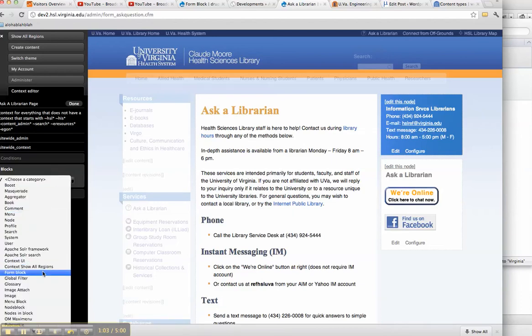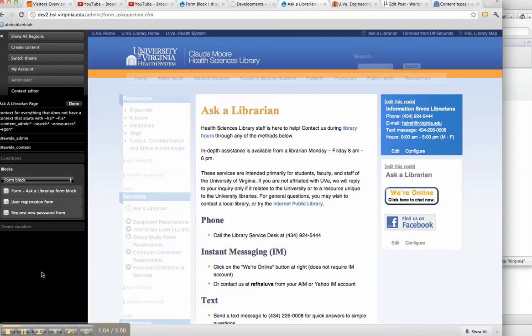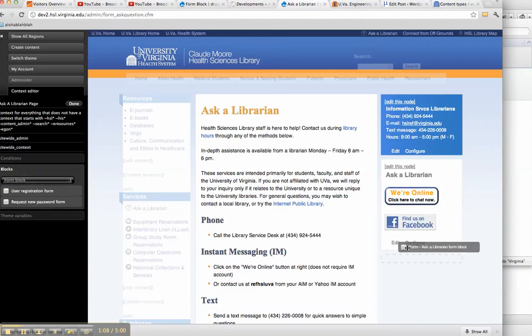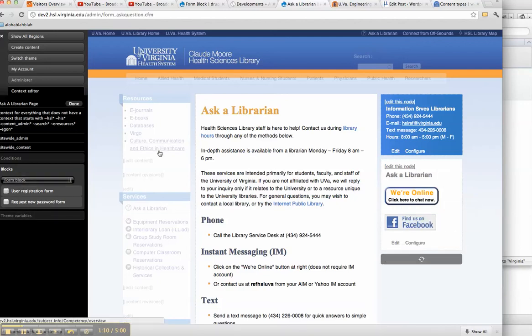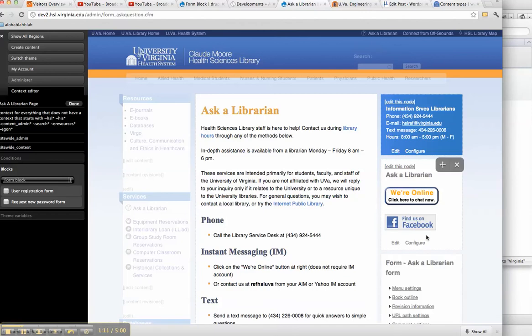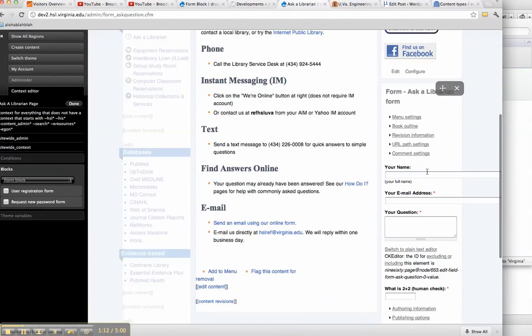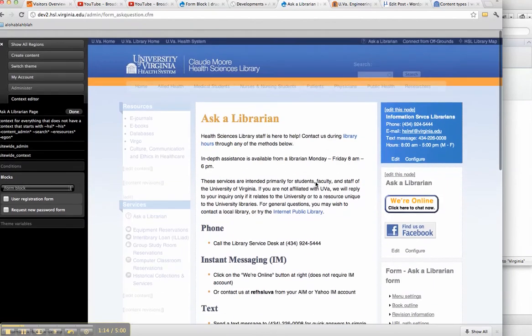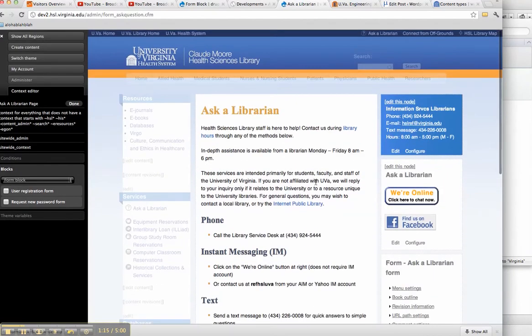We come down here, we add form block. Now we've got form Ask a Librarian form block. Come over here, drag it through our context editor, and now the form is on the page that comes up first in our search results.